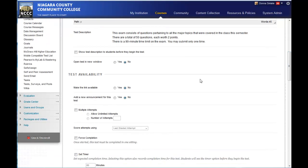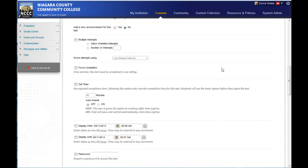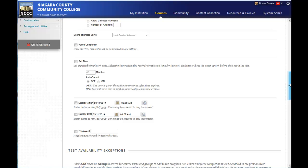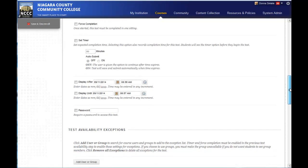I can go in and have it open up in a new window. I want to make it available. I can set the number of attempts if I want to allow more than one. Forced completion will automatically submit it for them if you have a timing set on it.